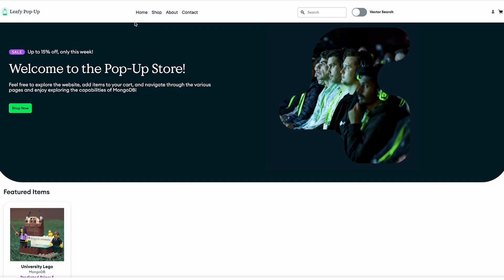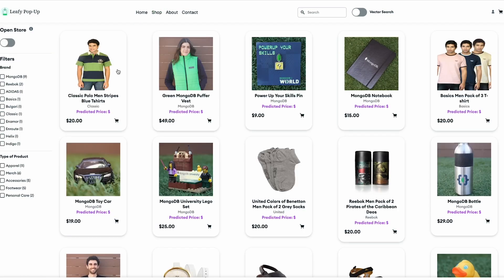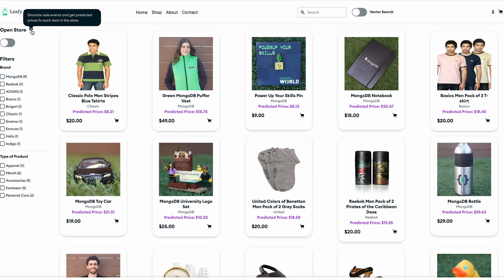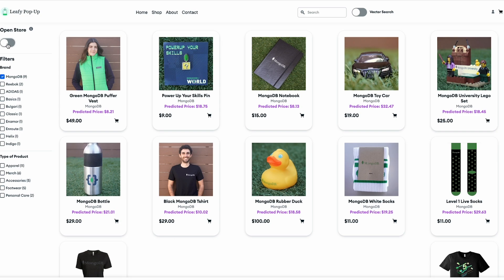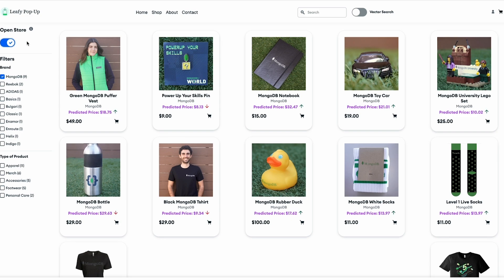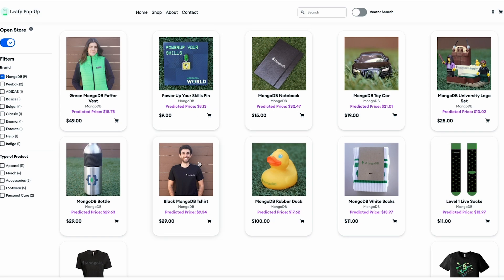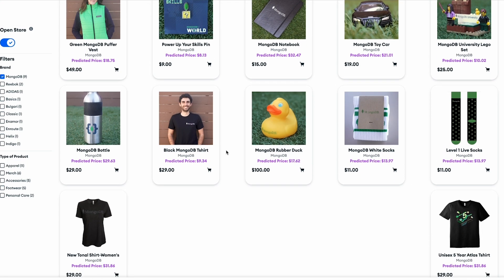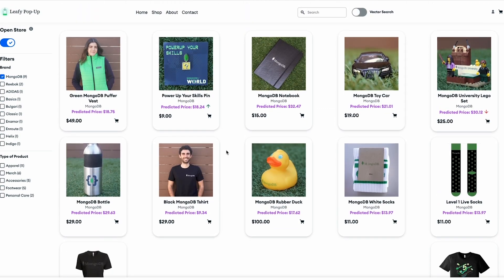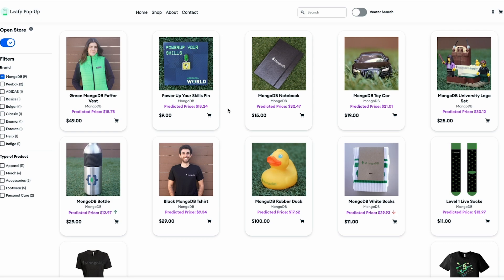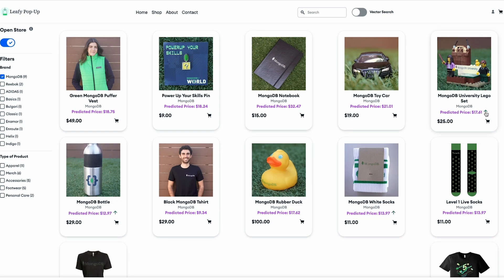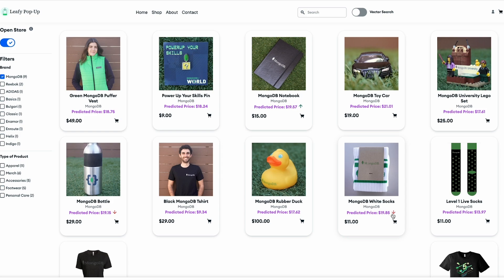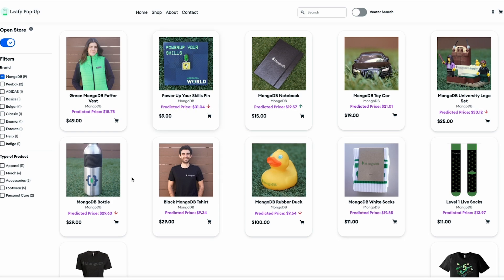It's demo time, so here I'm browsing the Leafy e-commerce store. I'll turn on this toggle switch to open our digital store to the public. Doing so triggers a Python script in the background that simulates different random customer behavior events. The type of events are product views, add to carts, and purchases. These events serve as a trigger for the described architecture to calculate optimal prices in real-time. You'll see how the calculated optimal prices move up or down based on the different customer events, all done with very low latency and in a fraction of a second.